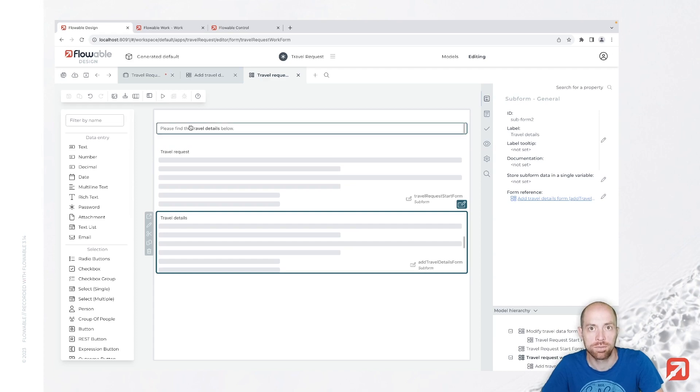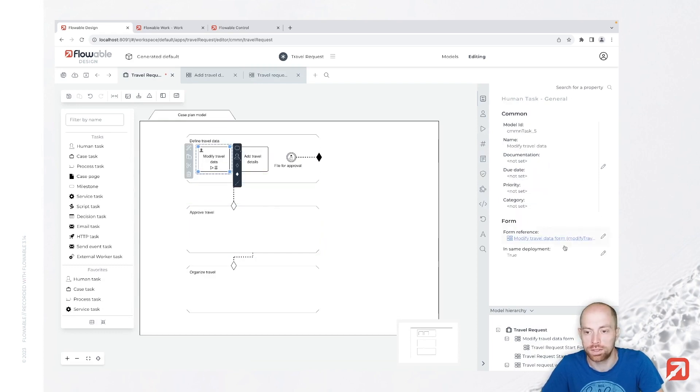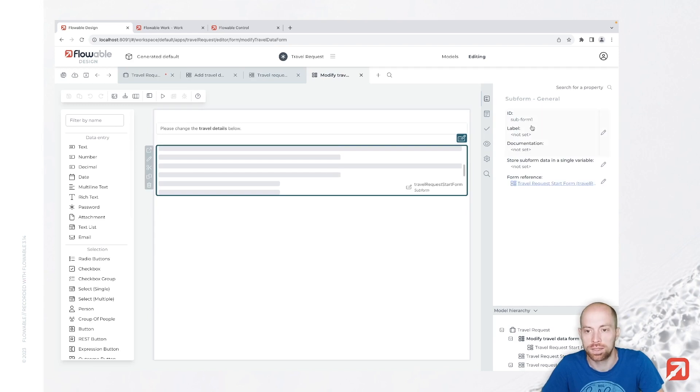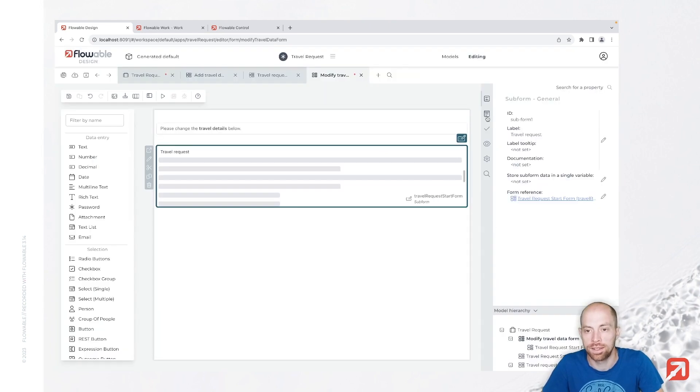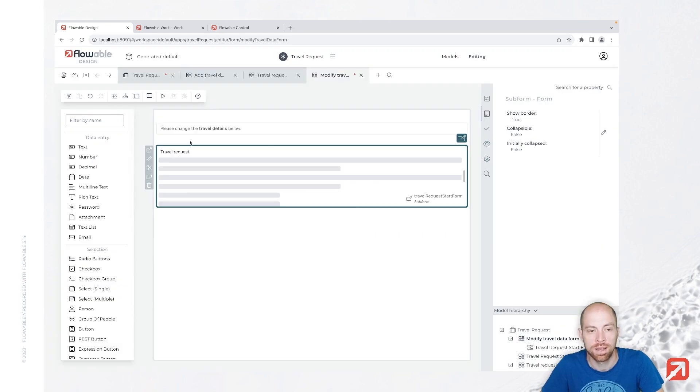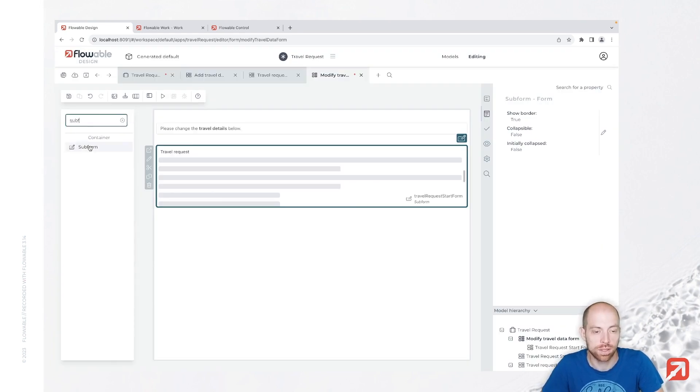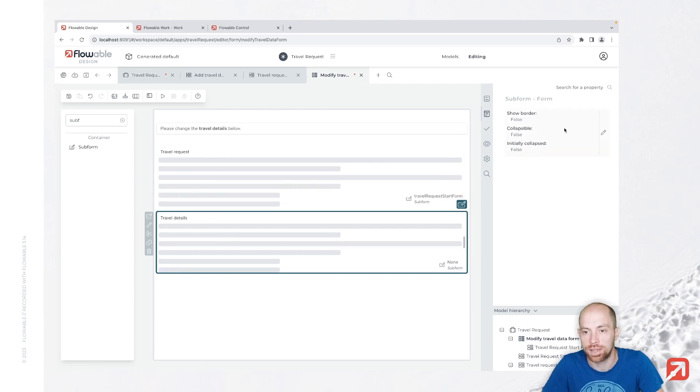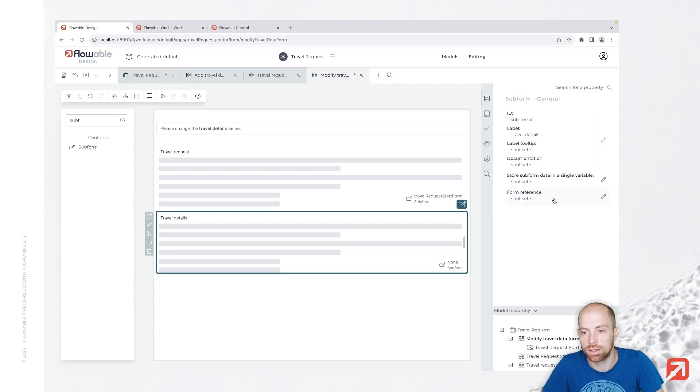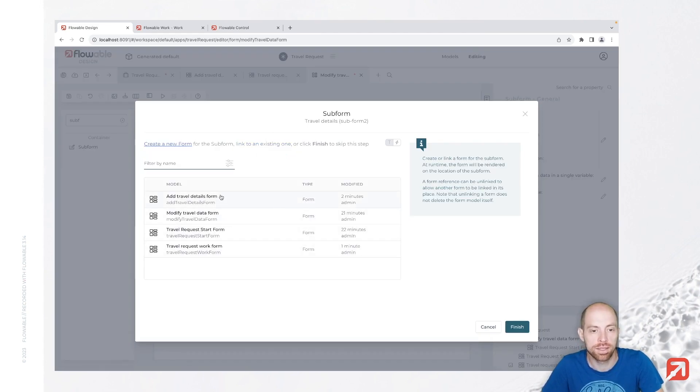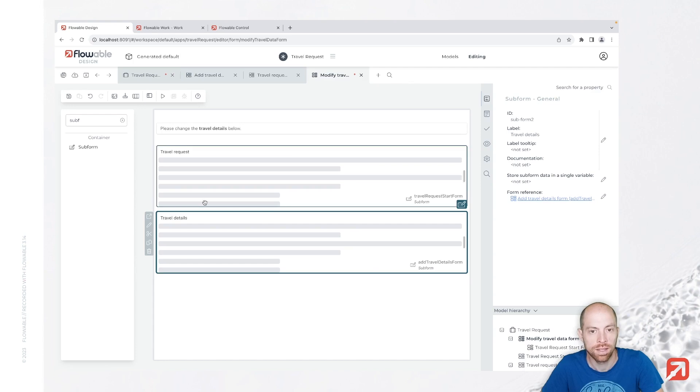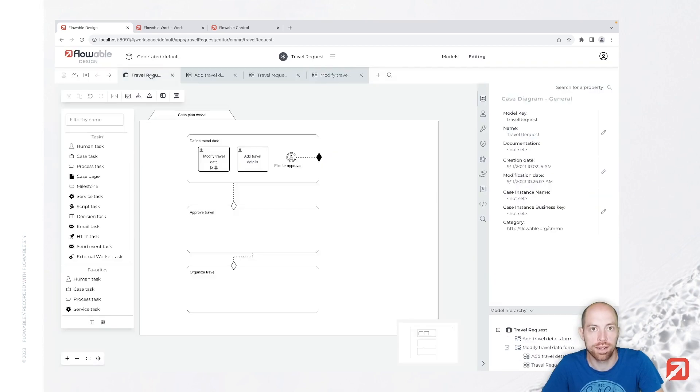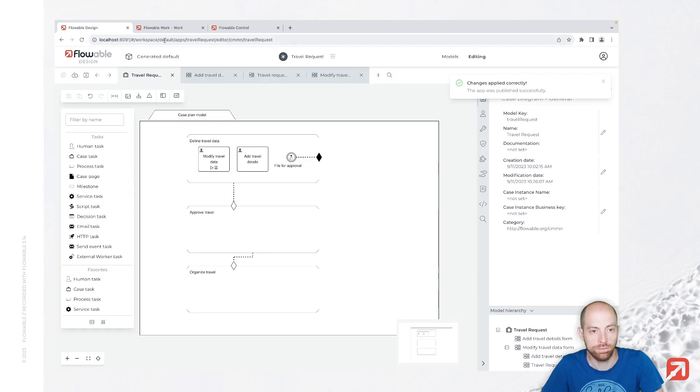And we now just quickly also change in the same pattern our modify travel data form. So in here we just say this here is our travel request, and then we are adding the border as well for this one. That one is not disabled so that setting we don't need to check here. Then we have our travel details and it gets the border as well. And what I forgot is I also need to link our existing form in here, which is our travel details form. So with that I think we have everything and we can just save that, save actually all. So this we also added the form to the case, and now we can go ahead and publish it.